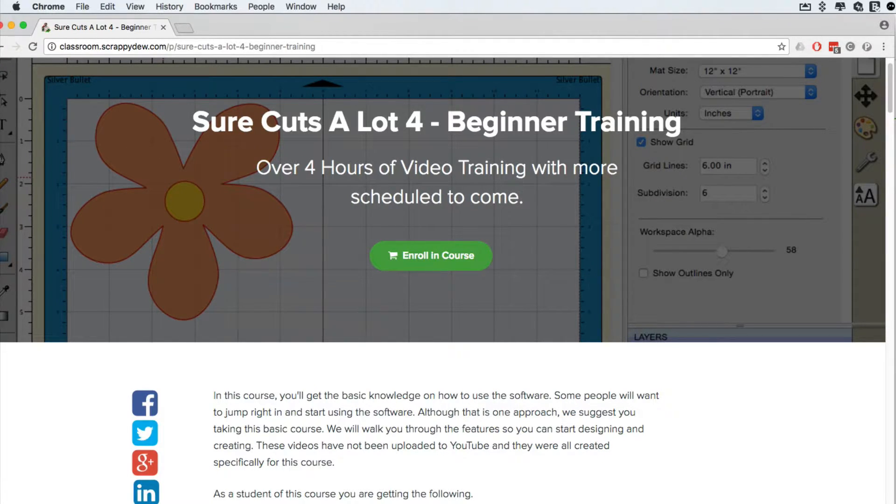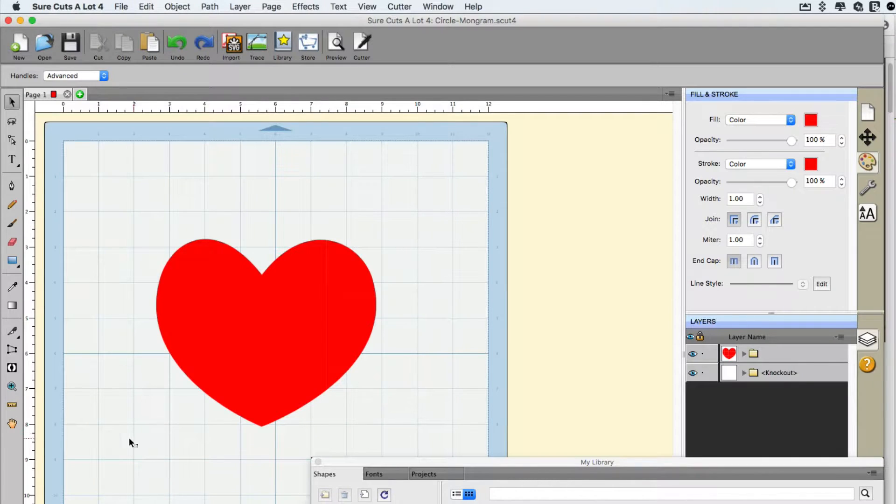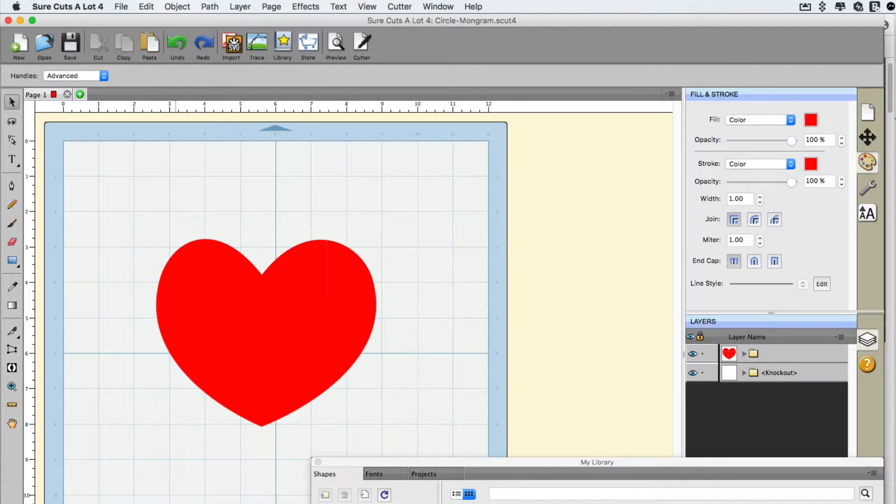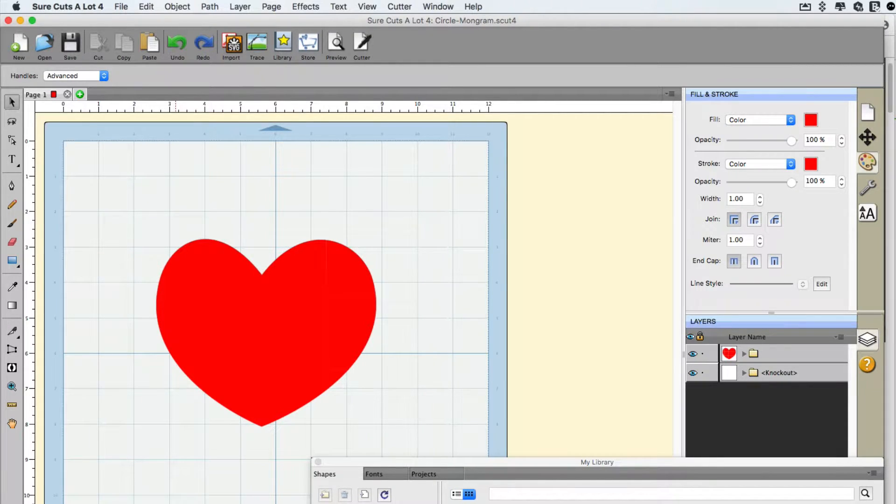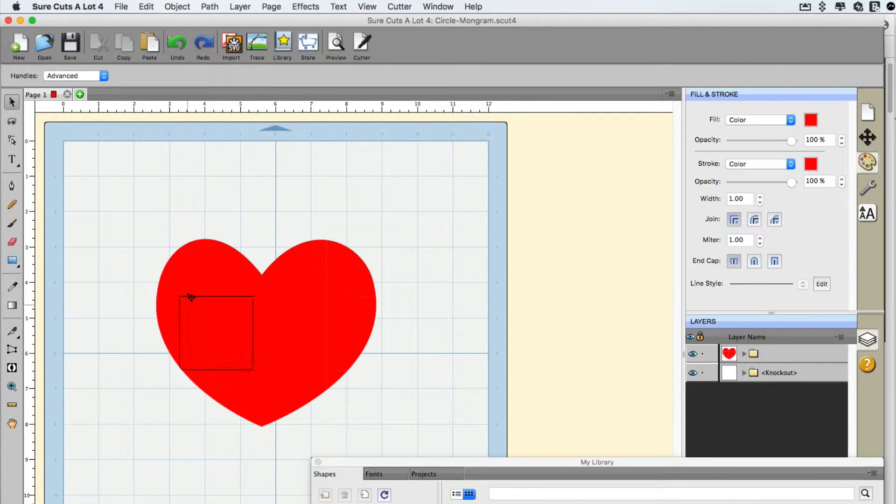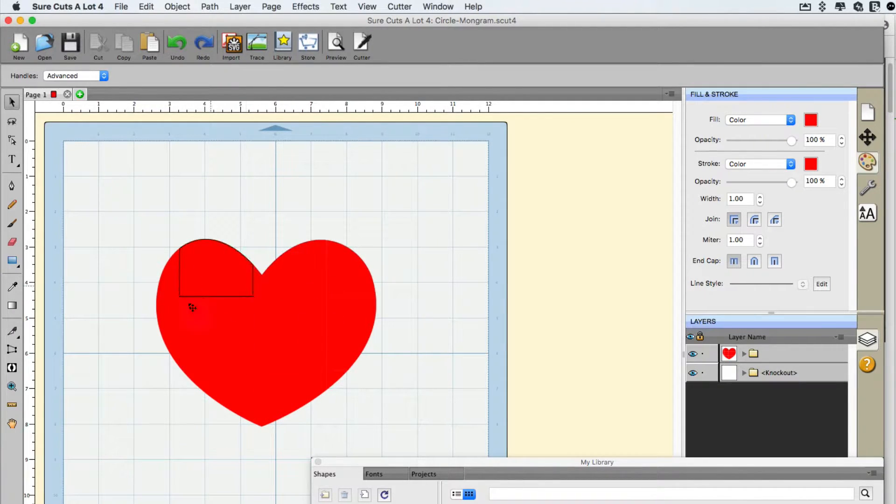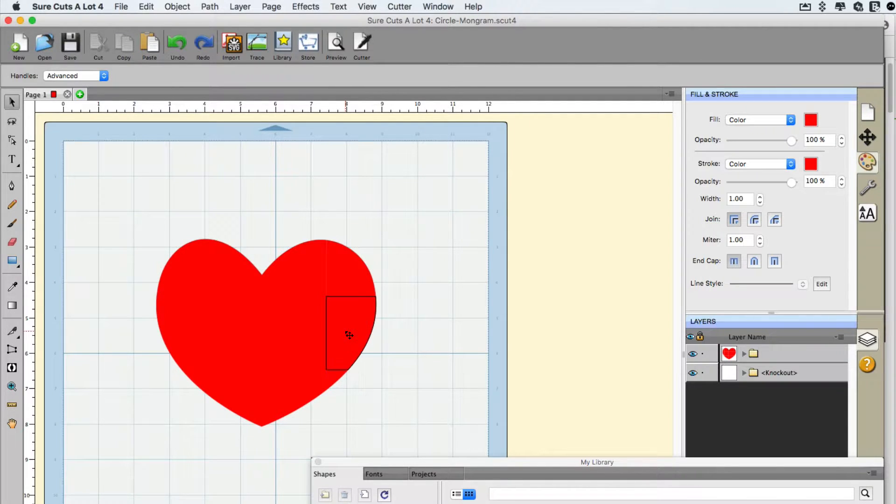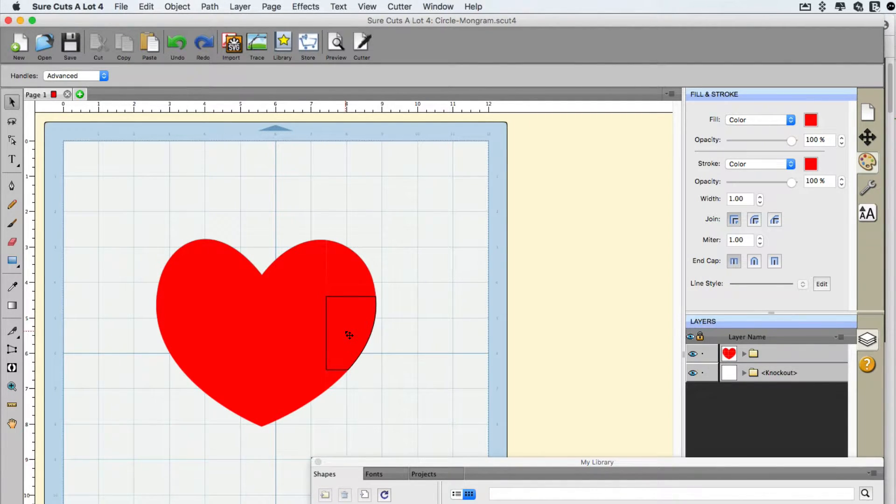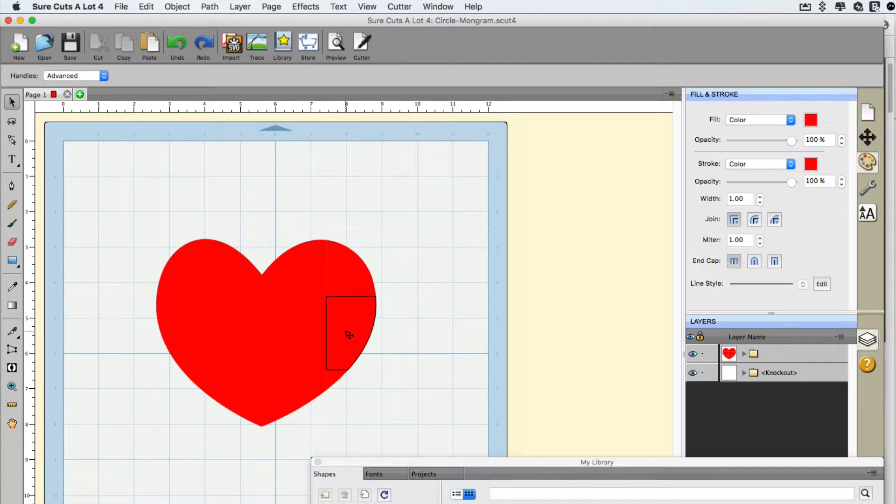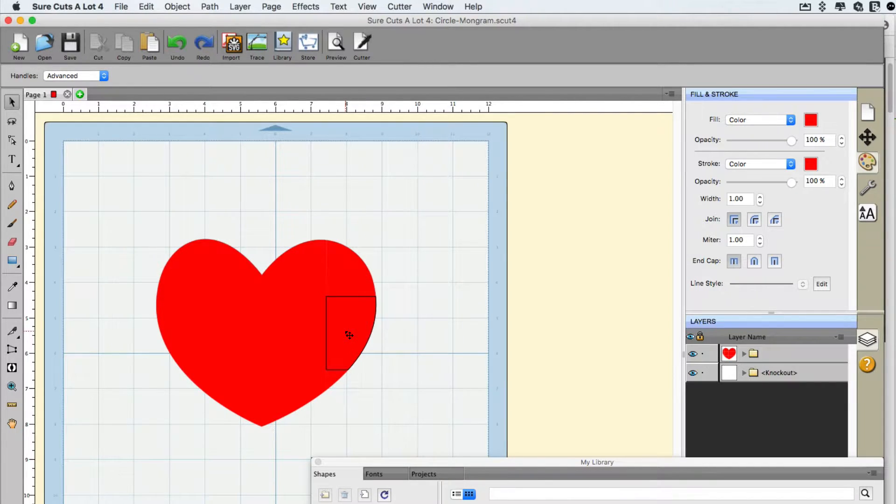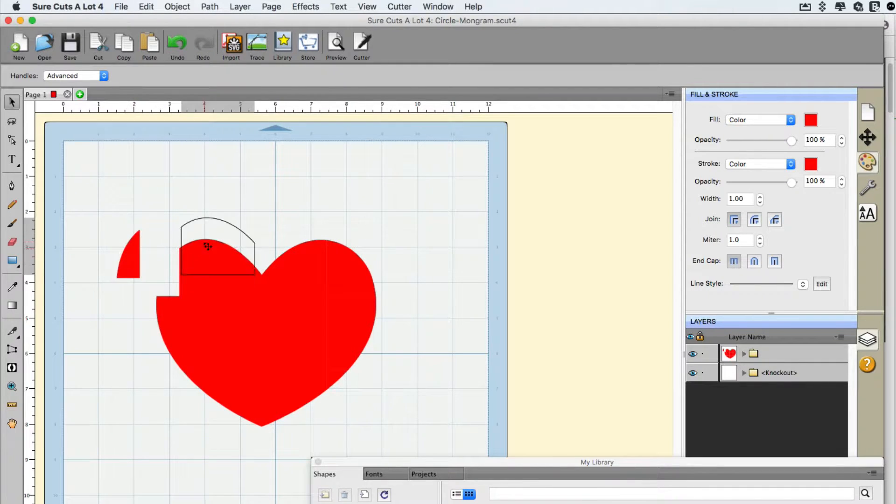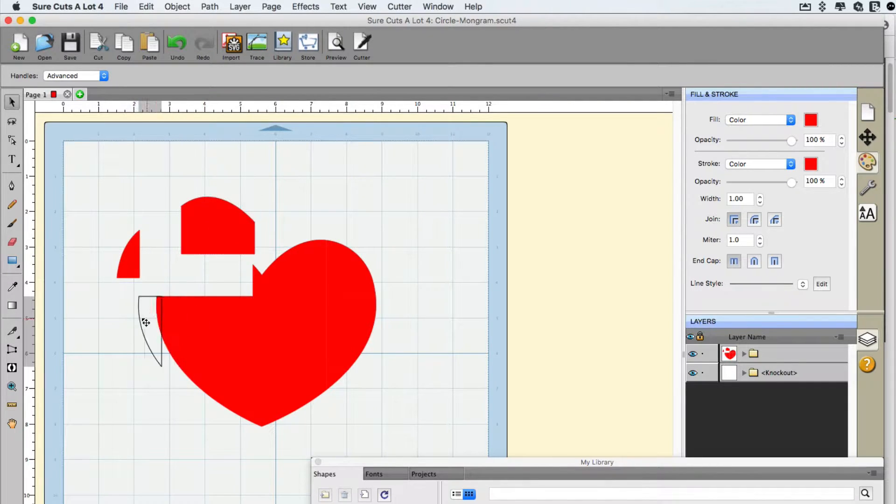Now let's get into the question at hand, which is, can you do a tiling effect on a large image? We're going to assume that this heart is very large and the goal is to slice it up into sections so that we can later cut it and piece it together because maybe your cutter doesn't cut a 24 by 24 piece. But what you can do in Sure Cuts A Lot 4 is put some squares together and finally piece it together.